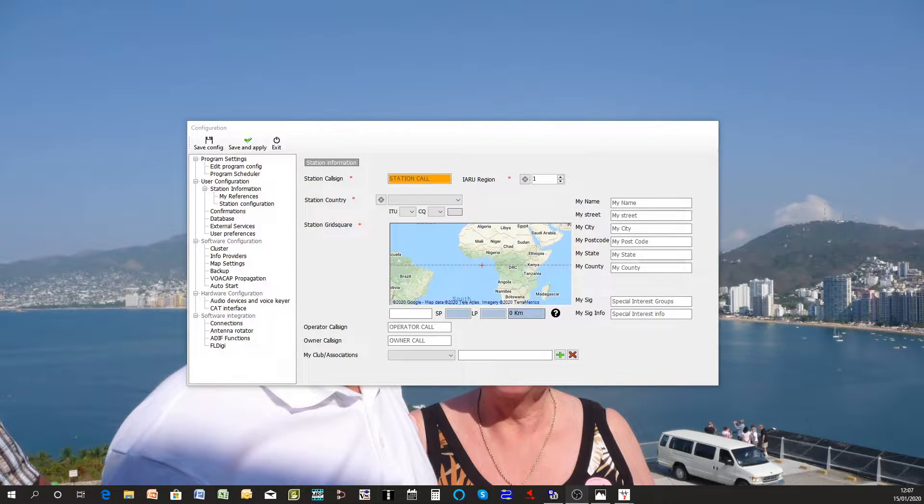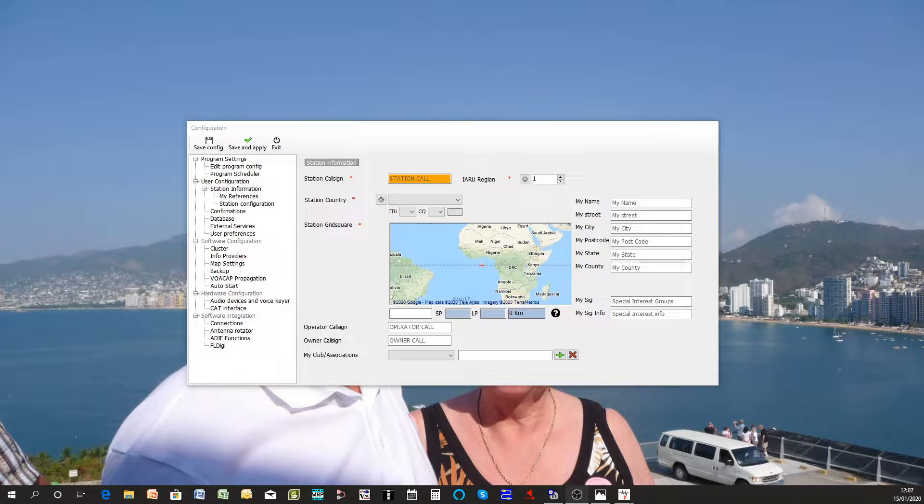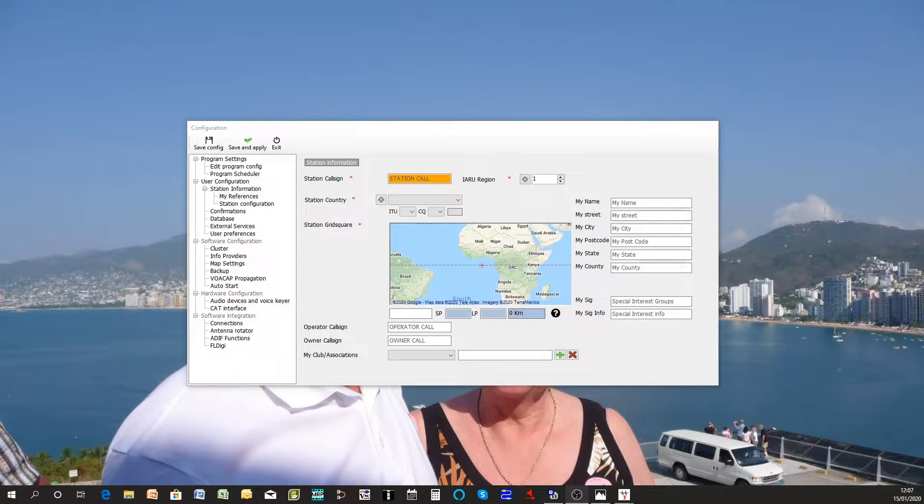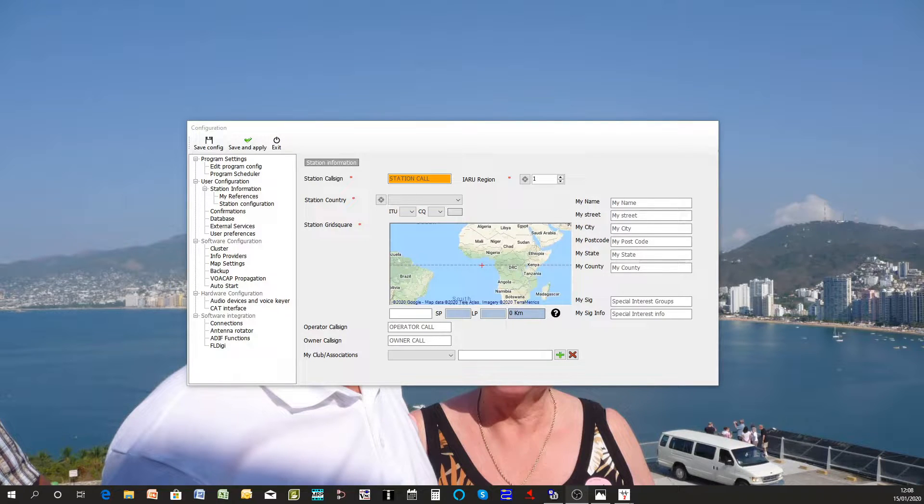Hello my name is Terry, my callsign G4POP, and this brief tutorial is a quick start guide to Log4OM version 2 just to show the quick way to start operating with it.